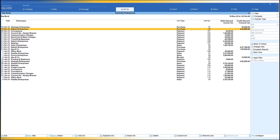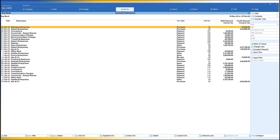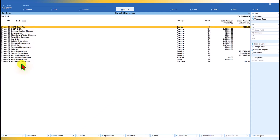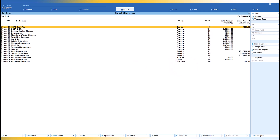Another interesting thing in Daybook: let us change the date to 31st March by pressing F2 and typing 313. Notice there is a pattern in which vouchers get listed — Contra, Payment, Receipt, Journal, Sales, and Purchase. This is the order in which transactions are always displayed in Daybook, because each voucher type has an internal index number, and vouchers are listed based on that index value.